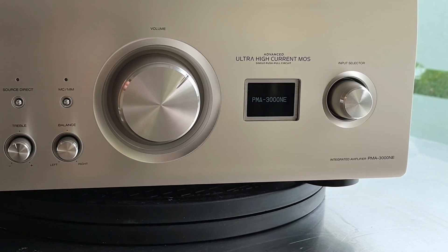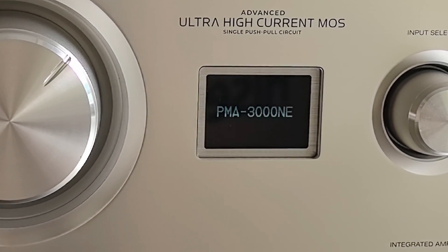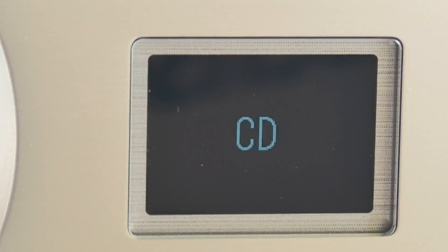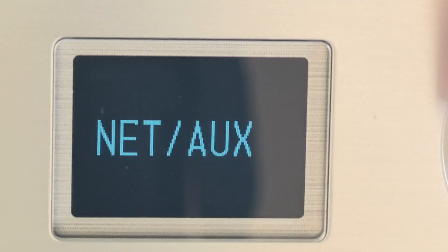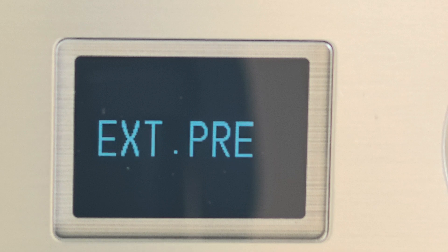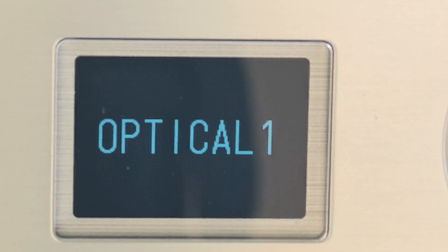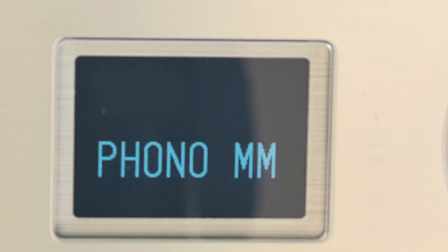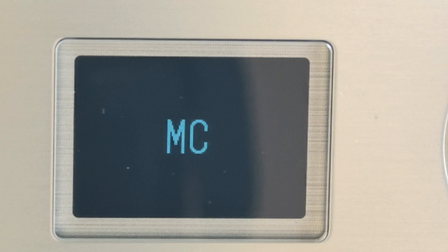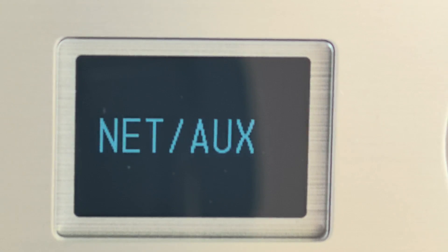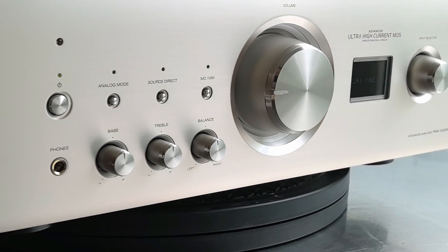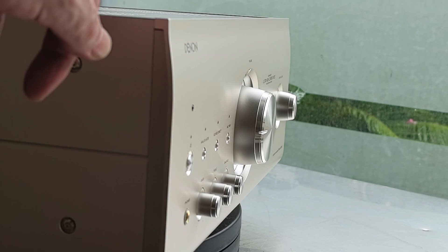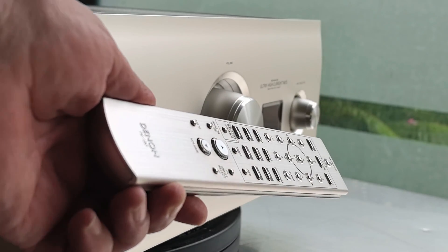The key thing here is the display. So we can see here some indication. It's an OLED display. CD, net auxiliary, analog input, recorder, external pre-amp, coaxial input, optical one, optical two, optical three, USB DAC, phono MM if we press the other button. It says phono MC. We have no menus. So we have no indication about the volume. Look at the beauty here. Denon here has a high-end amplifier with a nice remote control.